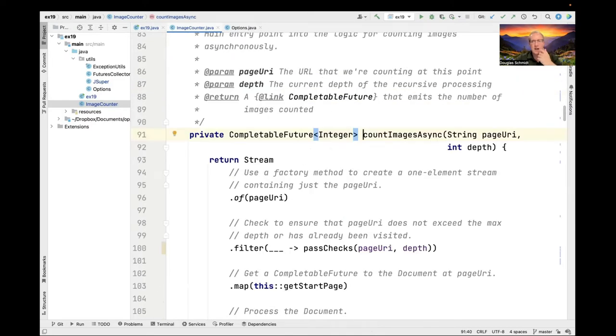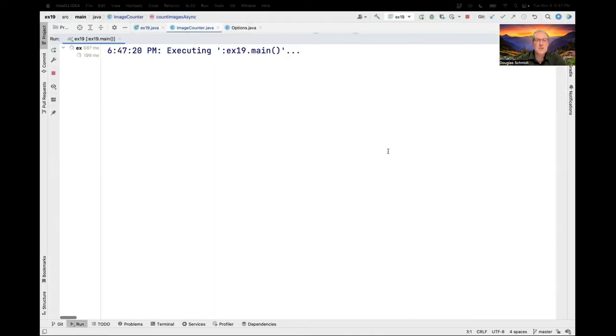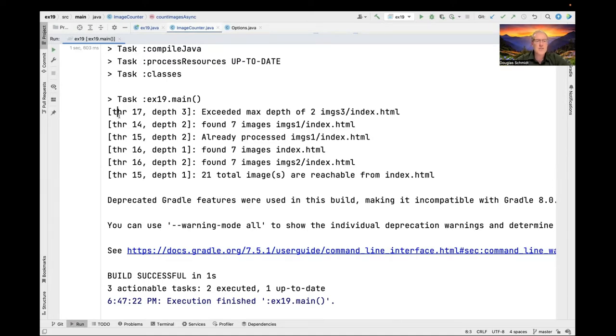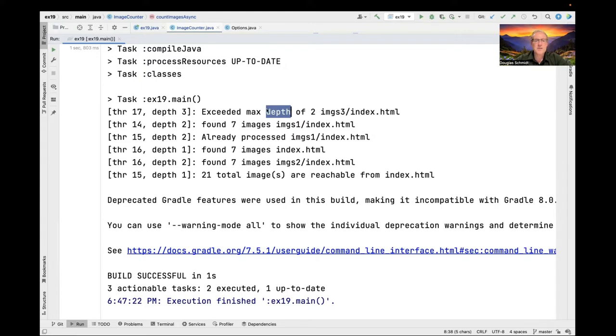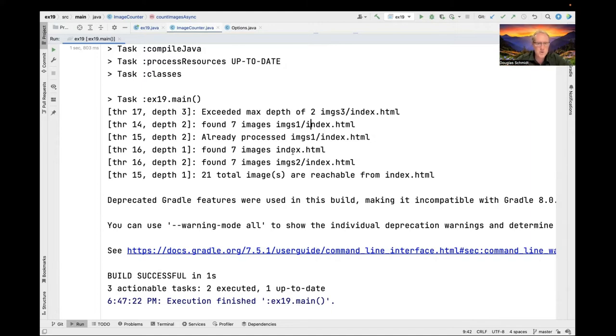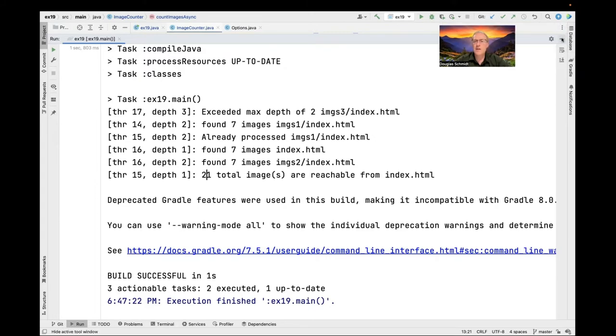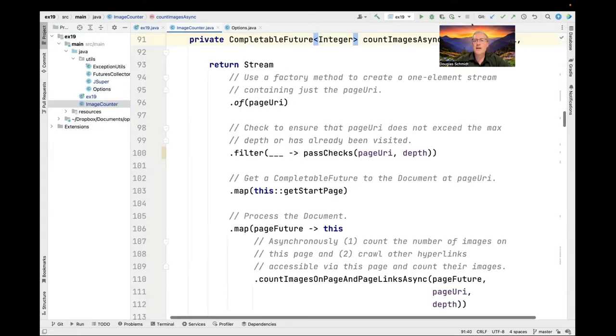Let's now run the program just to see what it does. I'm running it first using the local file system and I'll show you where it's getting the data in just a second. You can see it tells what thread things are occurring in, the depth that stuff's occurring. We determine if we've exceeded the max depth. It says so. If we don't exceed the max depth, it tells how many images we found in each of the various HTML files or folders. It also keeps track of whether we've already processed an image. The final thing it does is it tells us the total number of images that are reachable from the starting point.